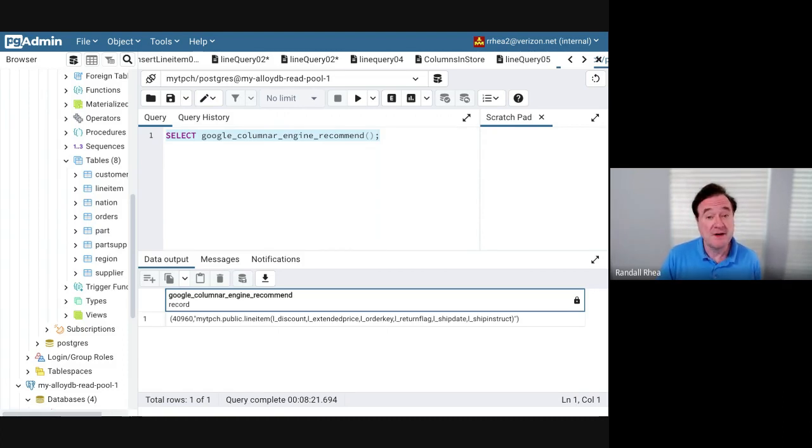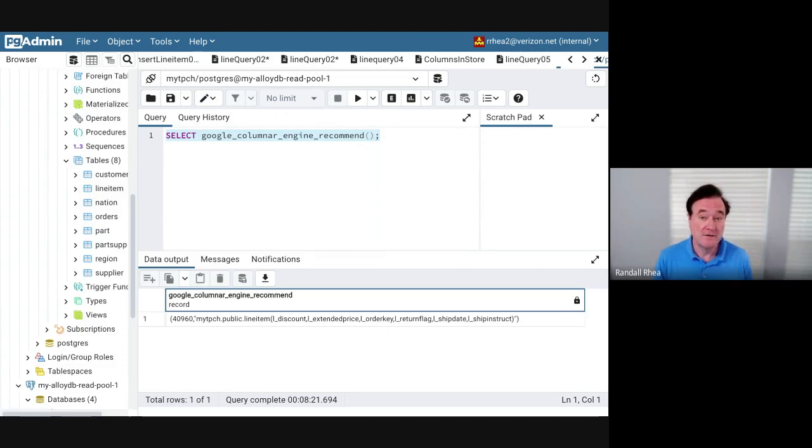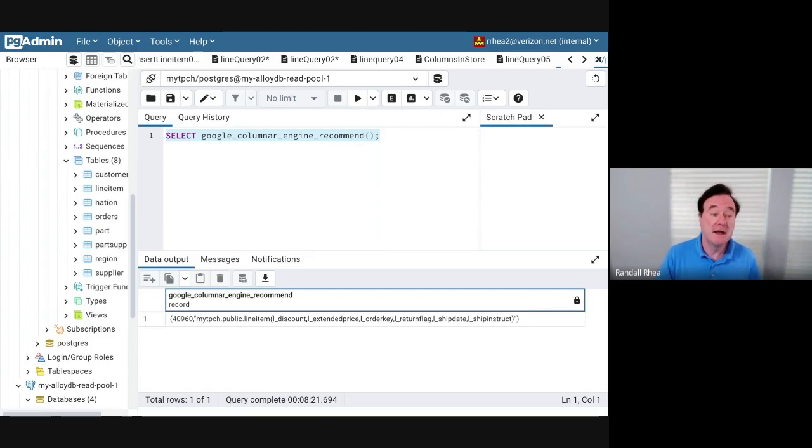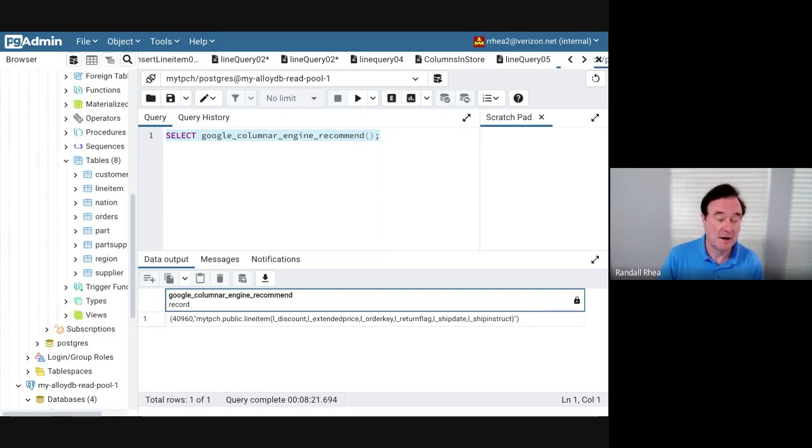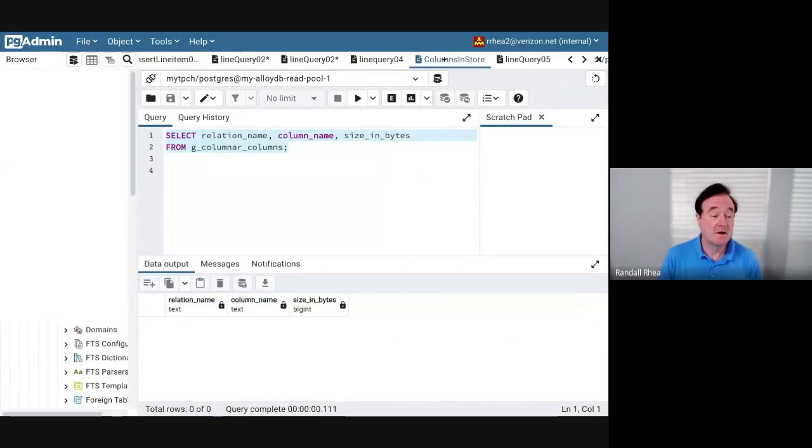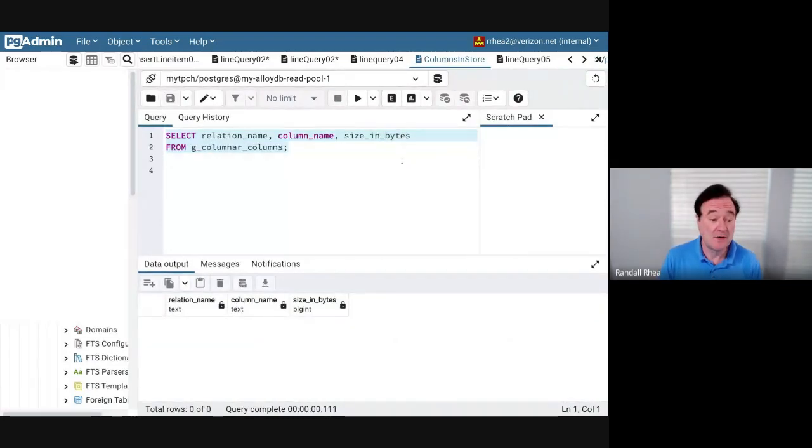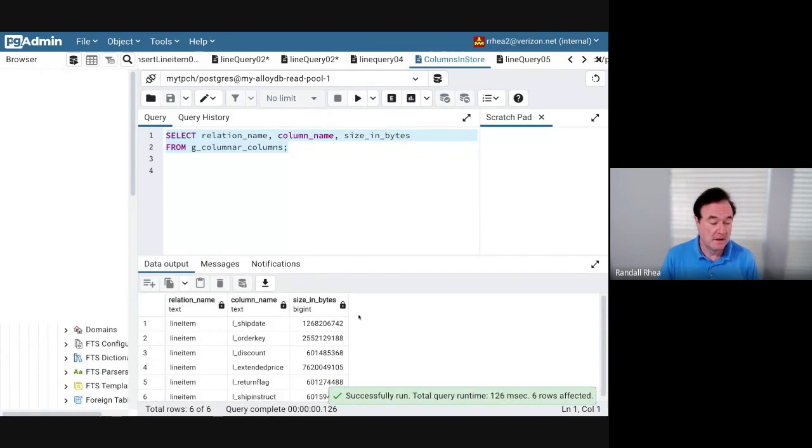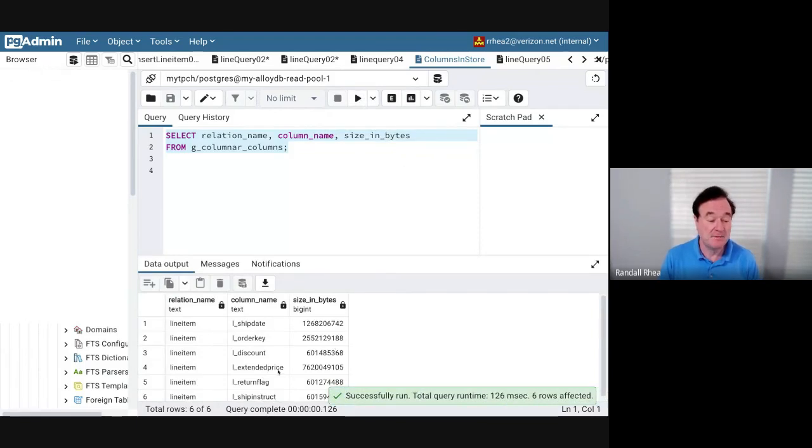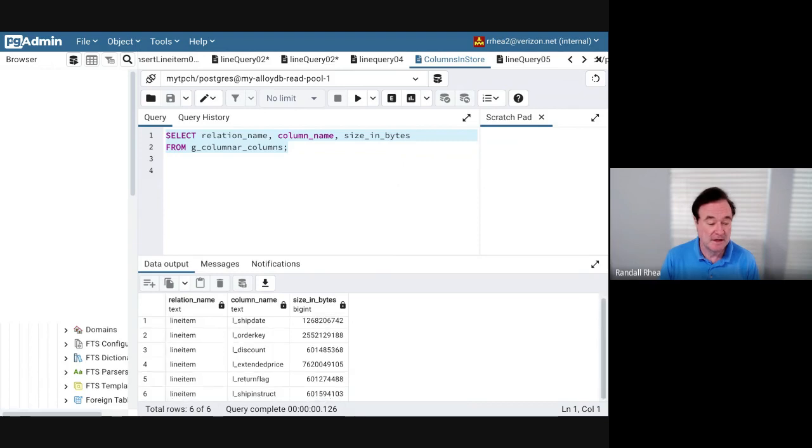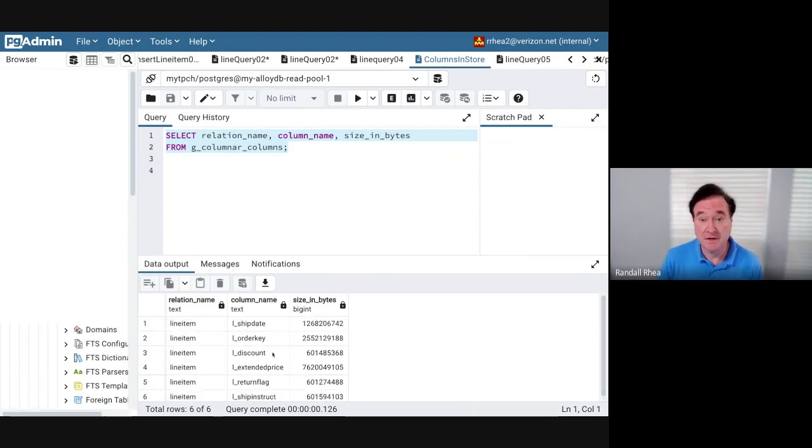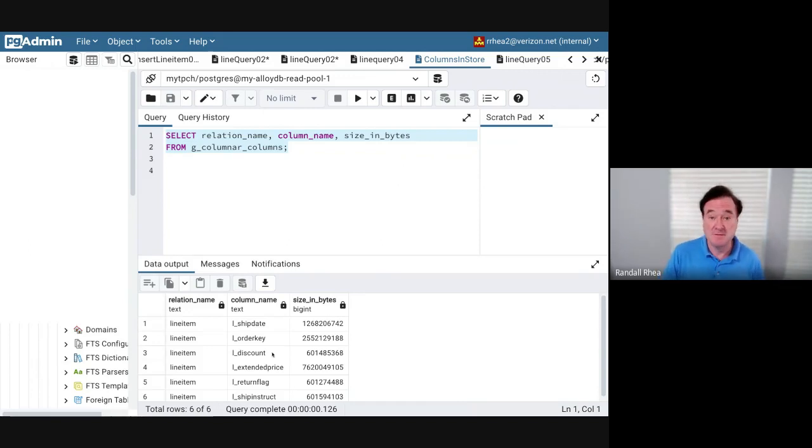The recommendation engine is monitoring all the queries and is placing those columns based on your specific workload into the column store. Let's now take a look at what columns are now loaded in the column store. Sure enough, it's the same columns—the order key, ship instructions, the discount. Those are the columns that I used in my queries, so those are the columns that have been loaded into the in-memory column store.